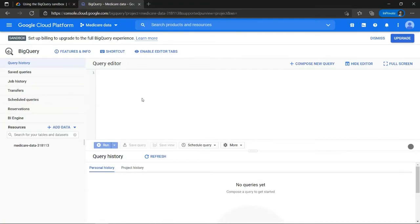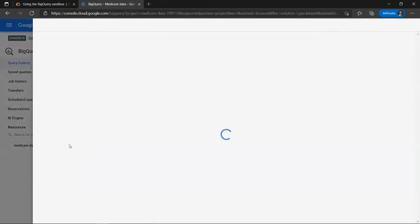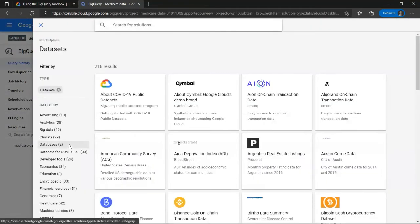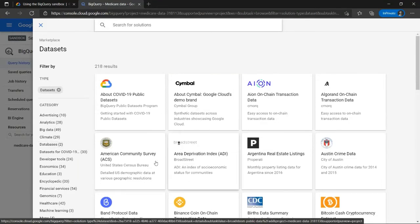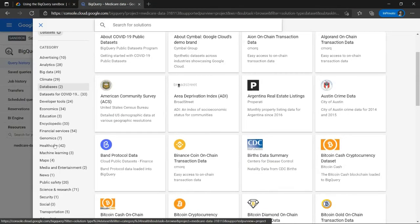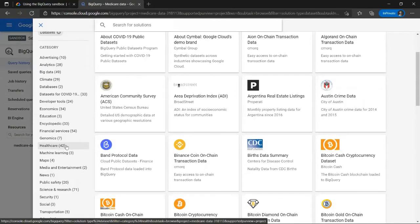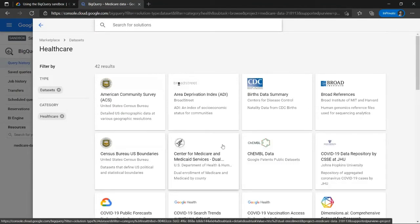Now what I want to do is click here on add data. And I will select explore public data sets. And as you can see, BigQuery has a whole variety of public data sets that you can practice with. But I'm interested in the ones that have to do with healthcare. And from here, I will select on this data set over here.